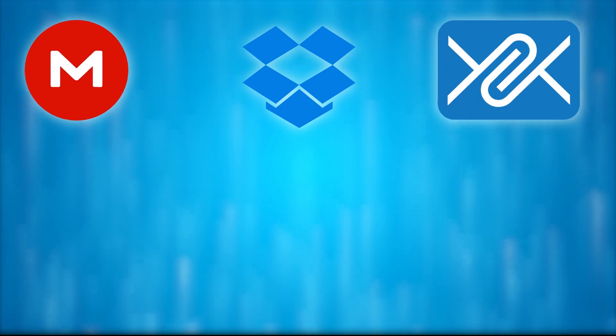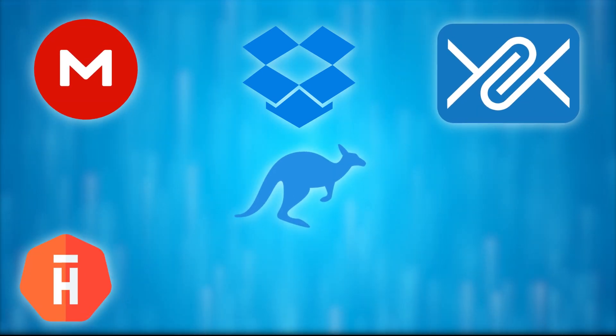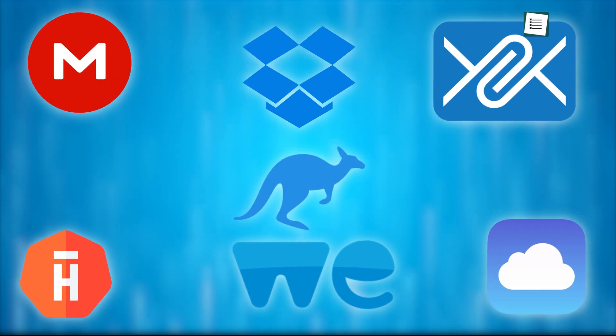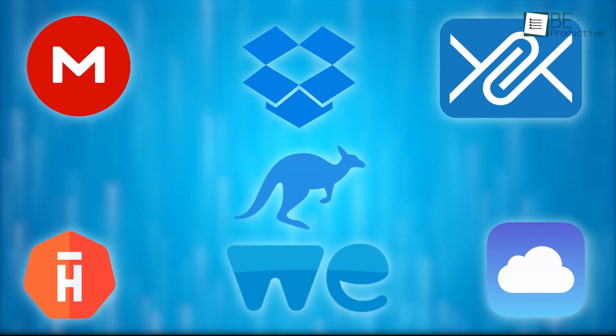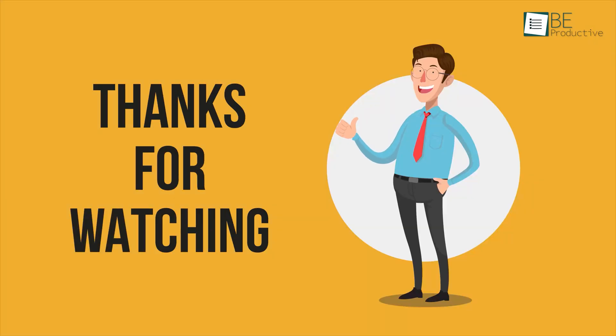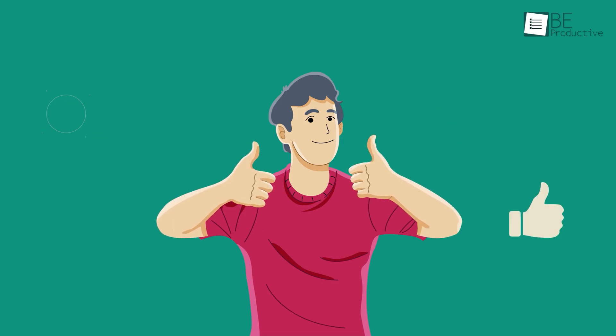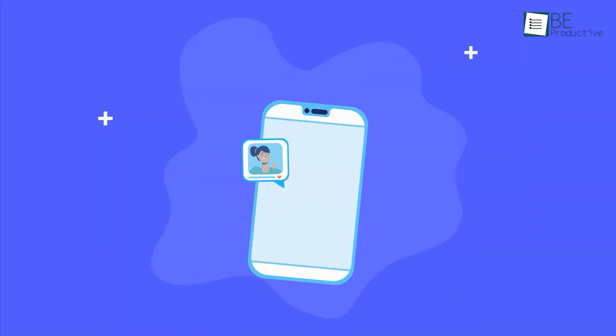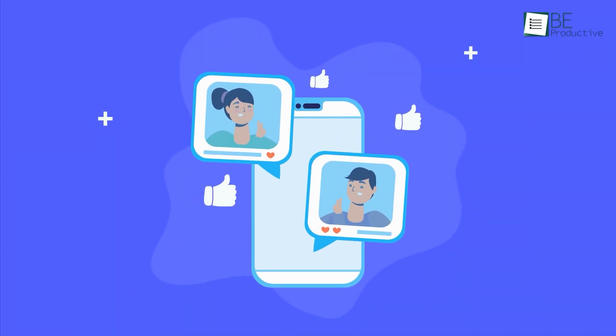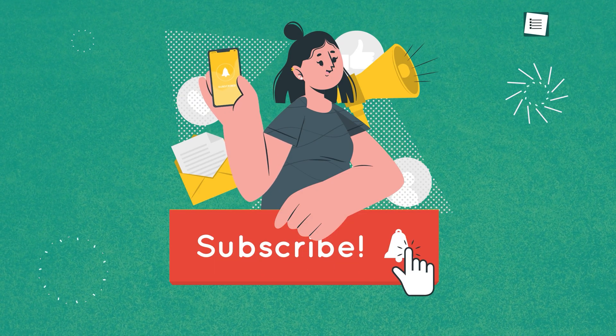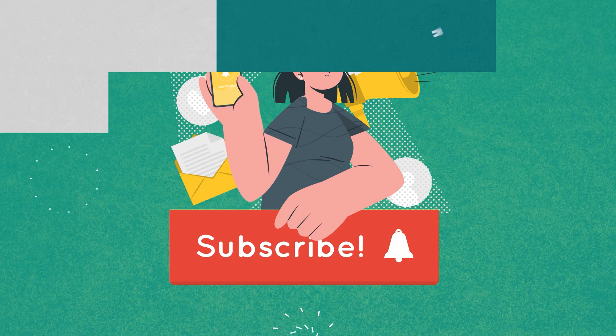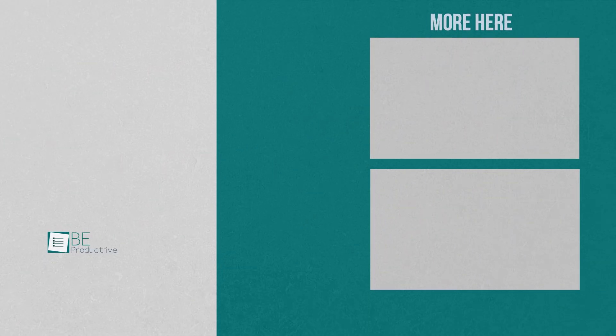So those were our picks for 7 free file sharing websites you should not miss out on. Which one of these sites do you rely on to share your files and make yourself more productive? Do let us know, as we'd love to hear from you. And as for everything else, don't forget to like, share, subscribe, and hit the bell icon if you want more content like this.